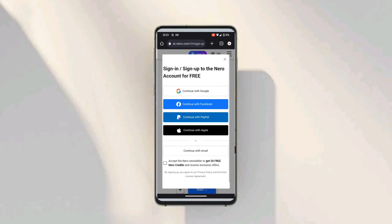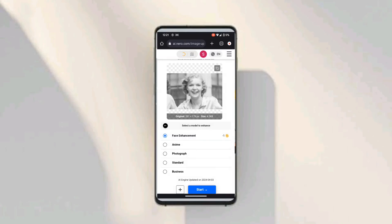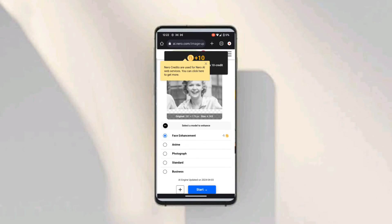As you can see, I've used up my free credits. I'll click Sign In / Sign Up to create a free account, which gives me 20 free credits. I'll sign in with Google and confirm. Now I have 10 credits for free and I'll click Start to process the image.